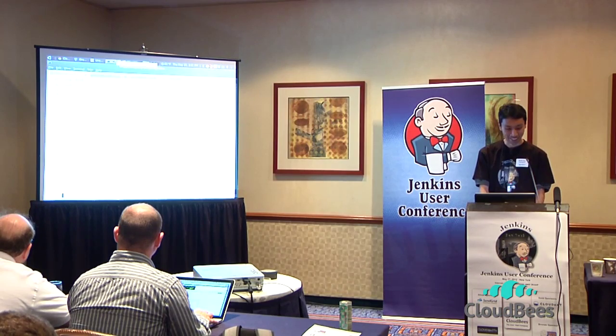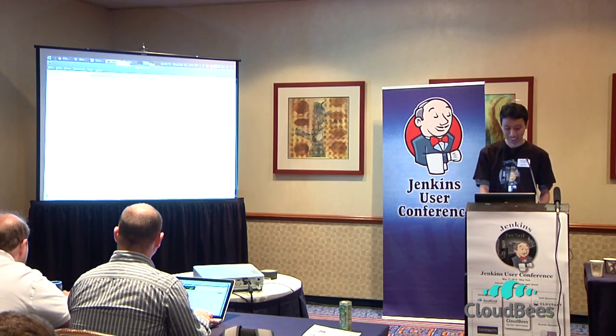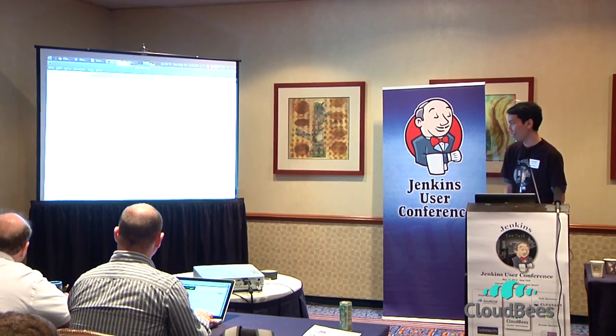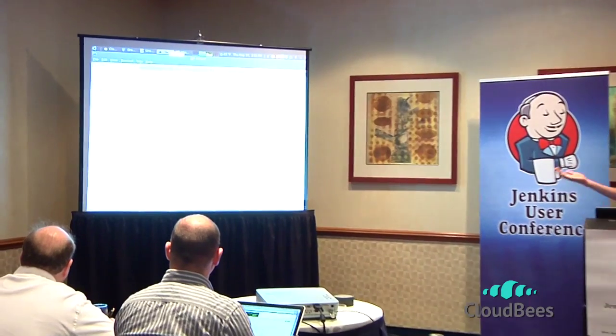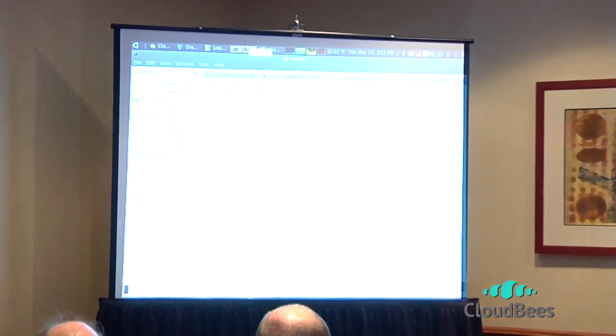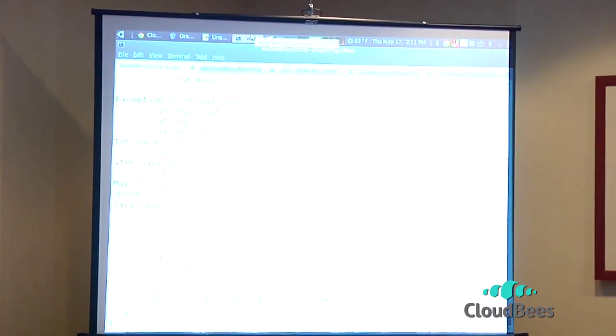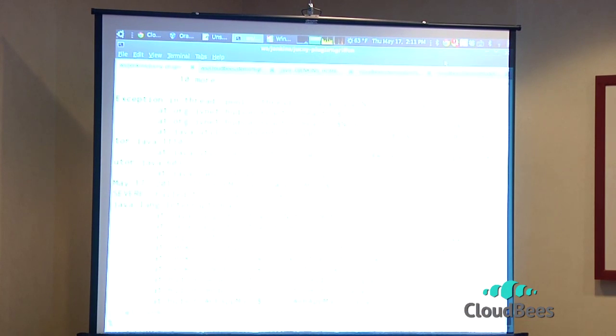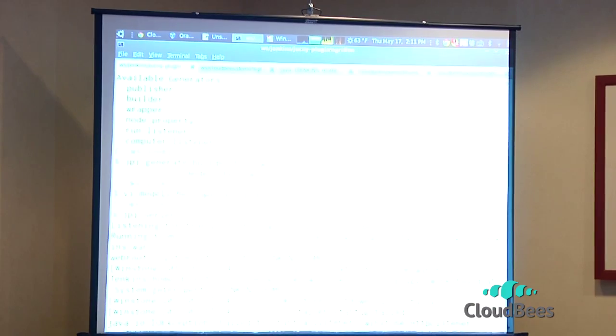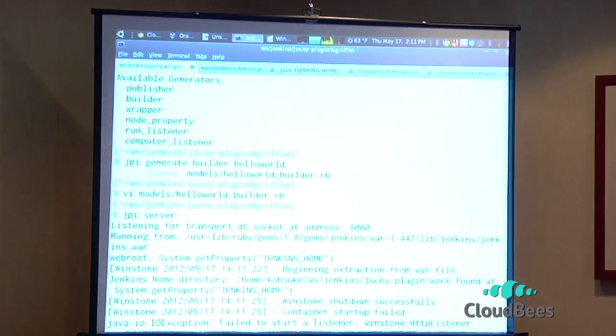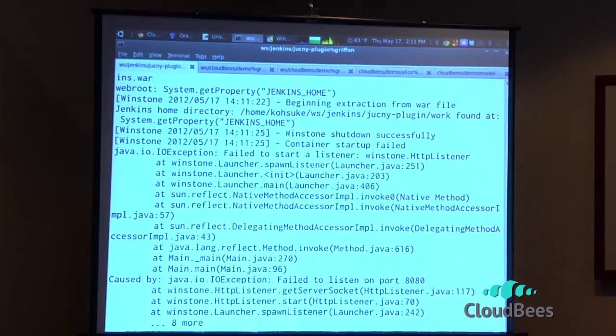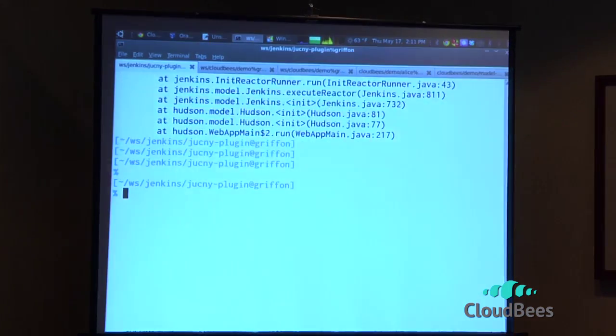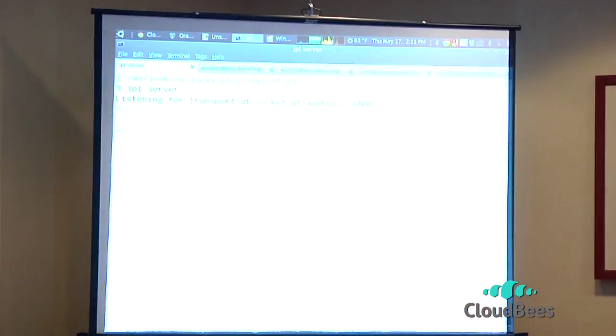So I can now run the server here to deploy this. So if I run JPI server, it starts Jenkins instance. That's not pretty. That's because I got another server going. So I'm sorry. It complained that the port wasn't available.